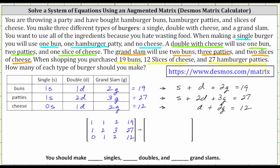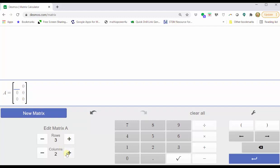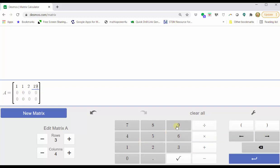Now we will go to the Desmos matrix calculator to write the augmented matrix in reduced row echelon form. First, enter the matrix by clicking new matrix. The augmented matrix is a three-by-four matrix, so increase the number of rows to three and the number of columns to four. Enter each element using the right arrow to advance. For the first row: 1, 1, 2, 19. The second row: 1, 2, 3, 27. And the third row: 0, 1, 2, 12. Then press enter.